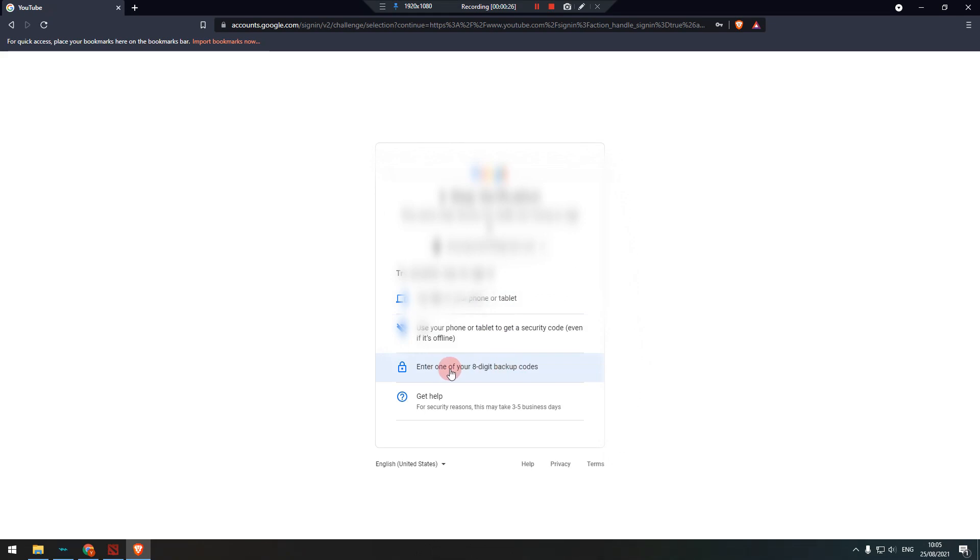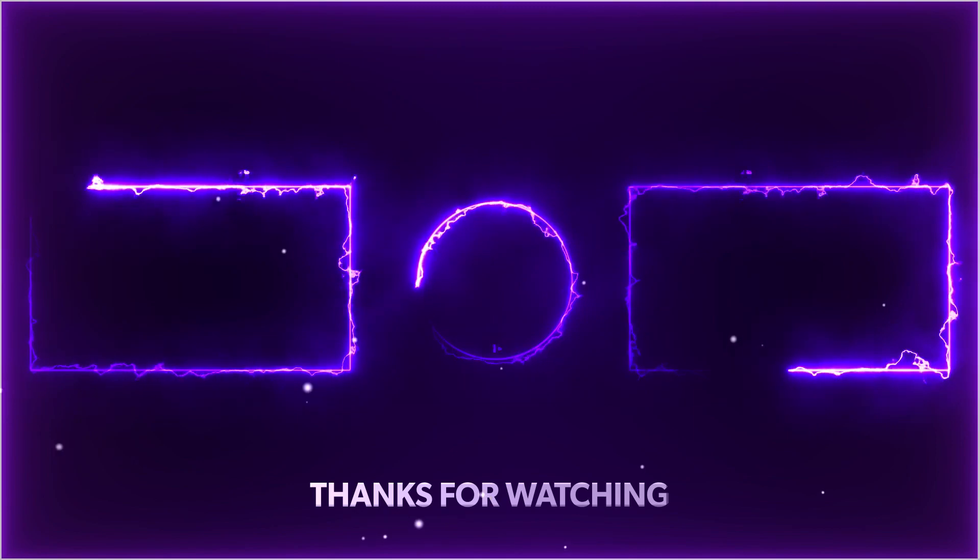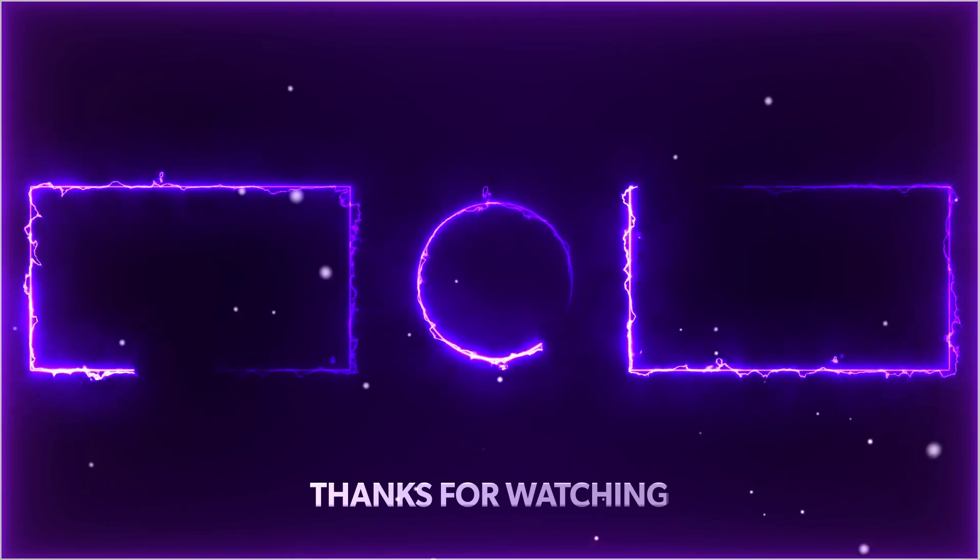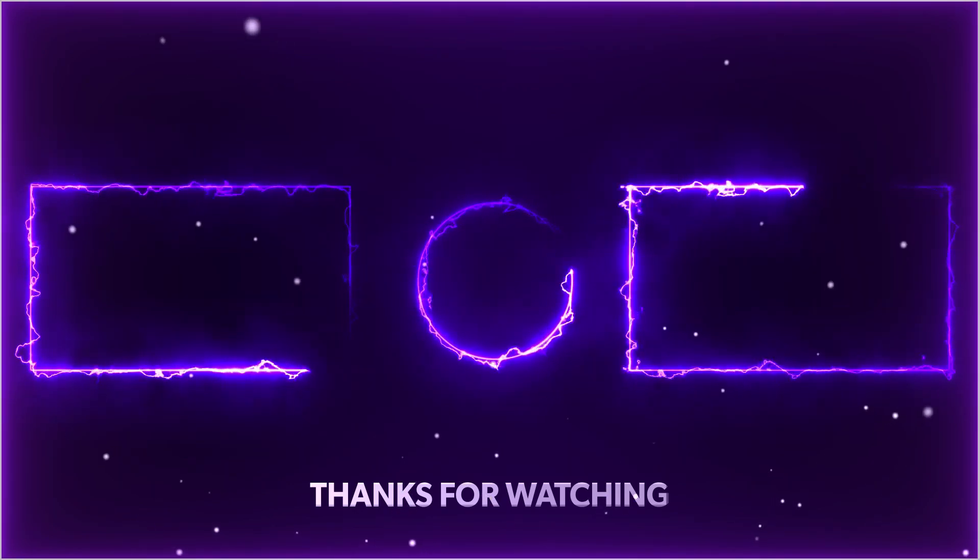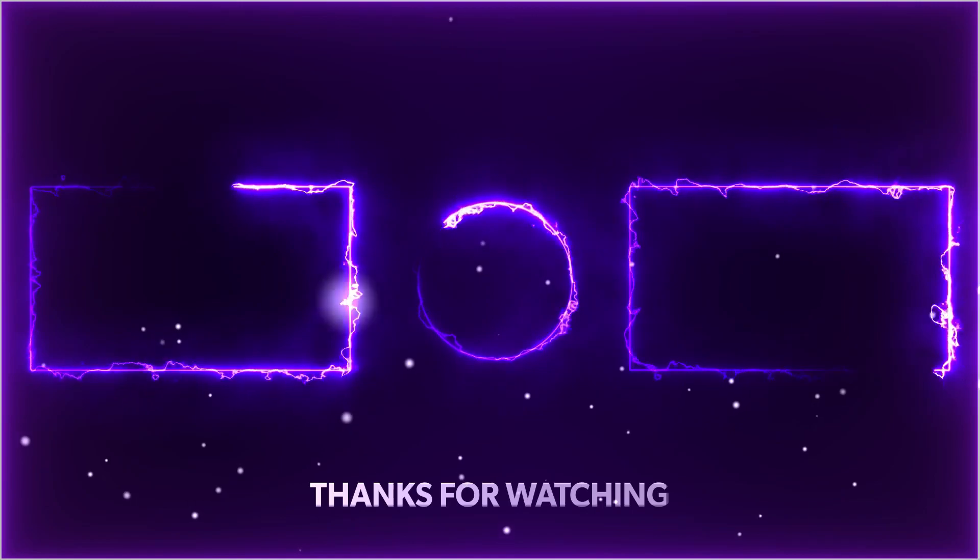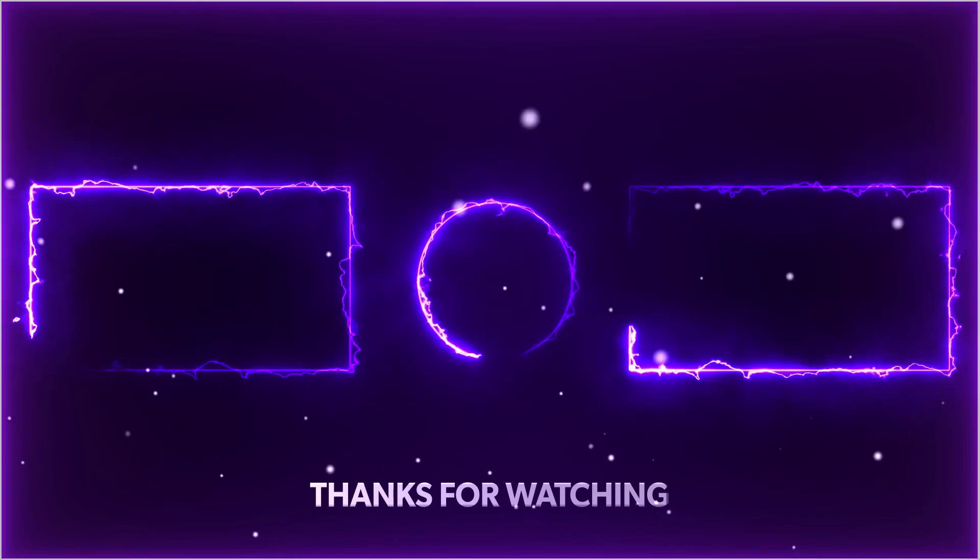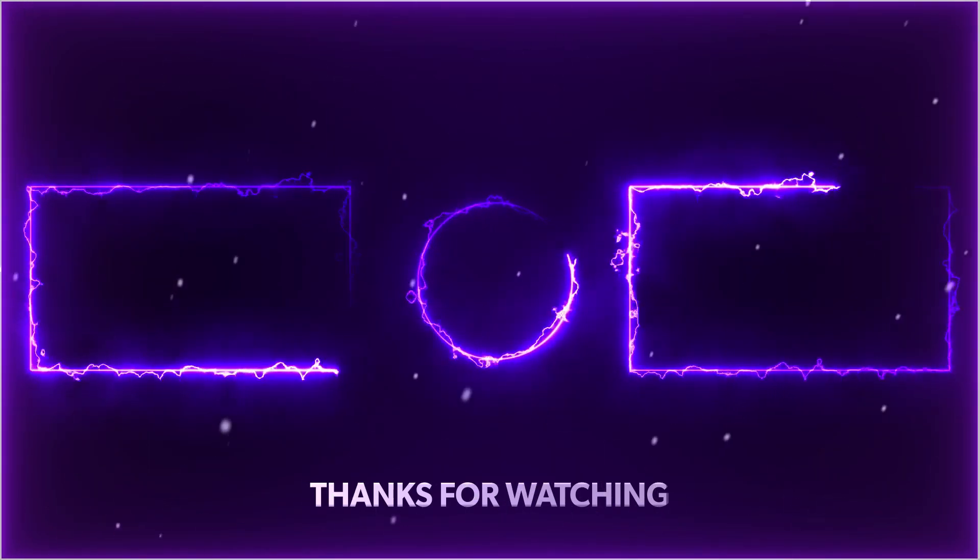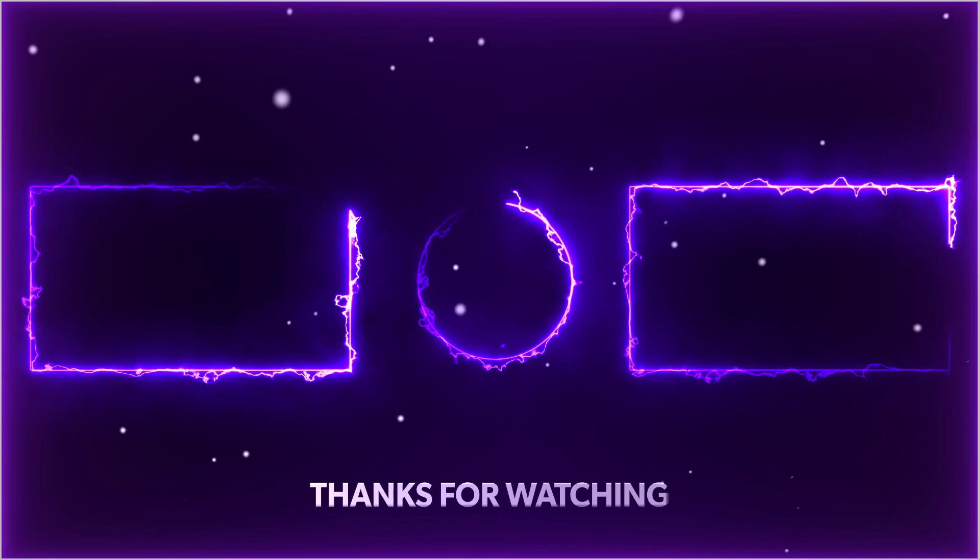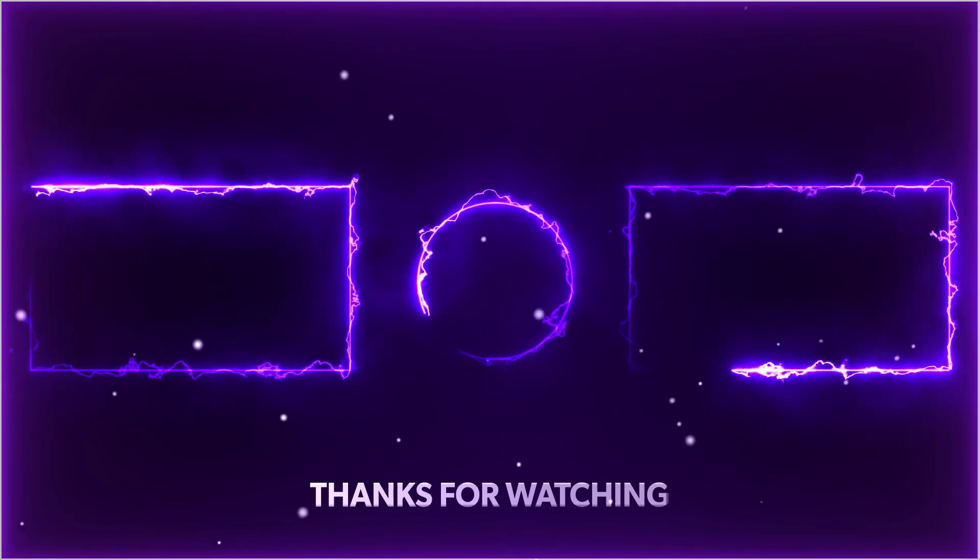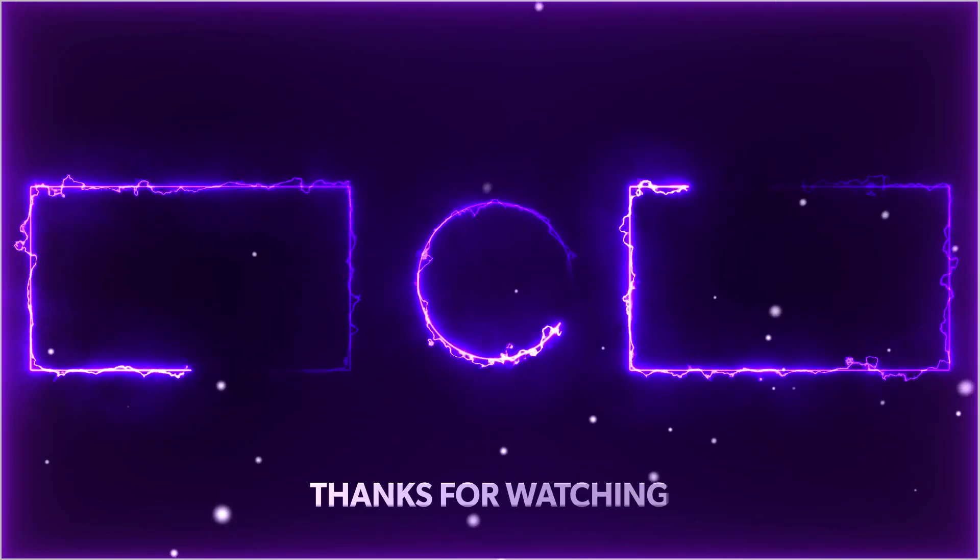If you find this tutorial helpful, then like this video and don't forget to subscribe and hit the notification bell for more videos and updates. Thank you.